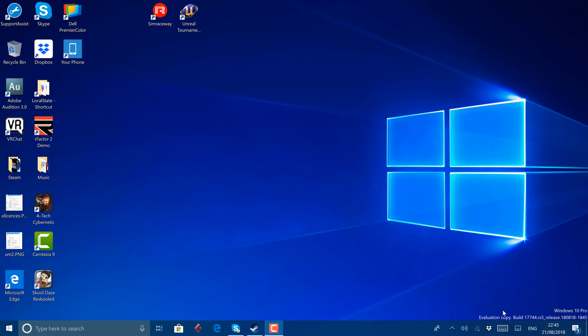You can still see the watermark down at the bottom, so we know this isn't a build that's going out to general users. But we're not far off.